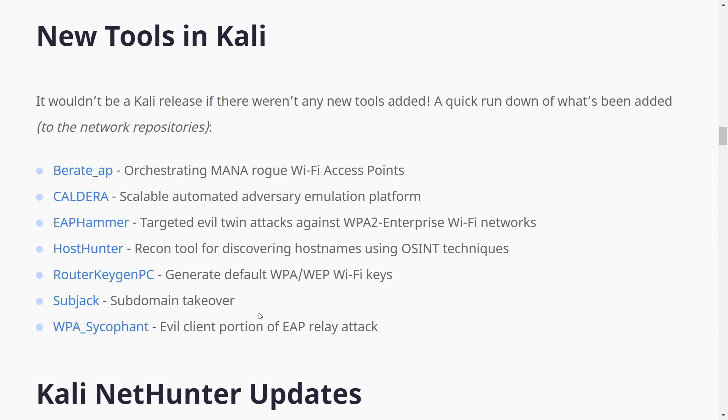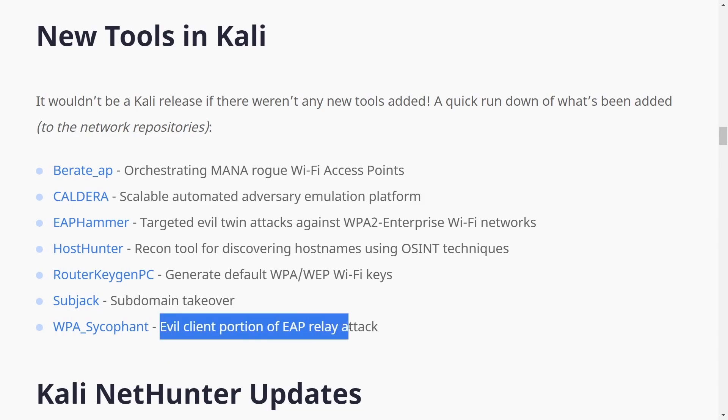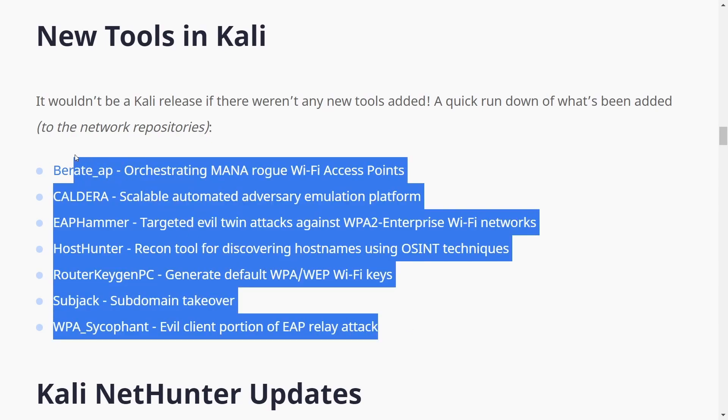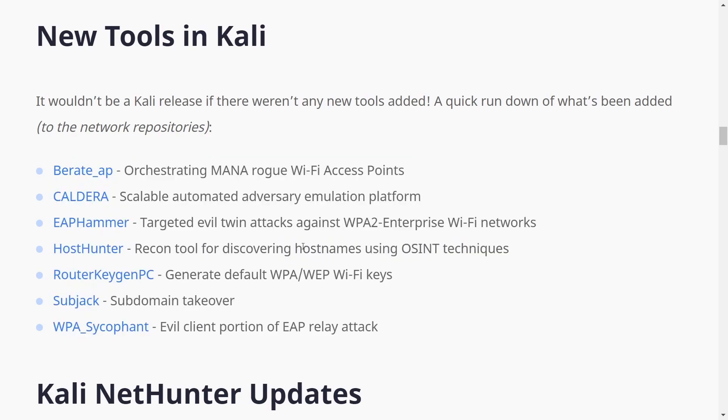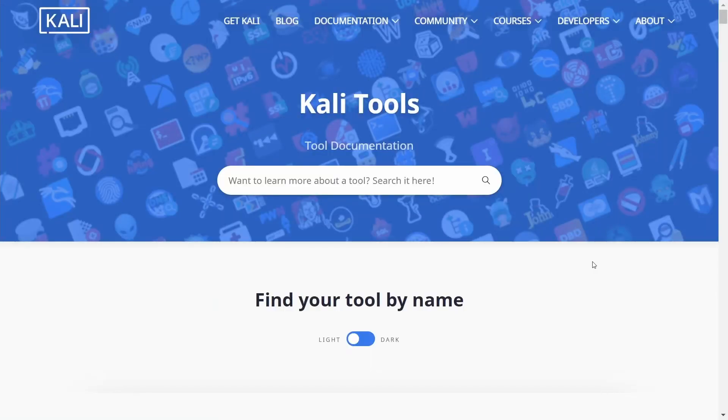Subjack, subdomain takeover, and WPA Sycophant, evil client portion of EAP relay attack. Check those tools out. If any of them sound interesting to you, most of it sounds like gibberish to me, but that's all right.